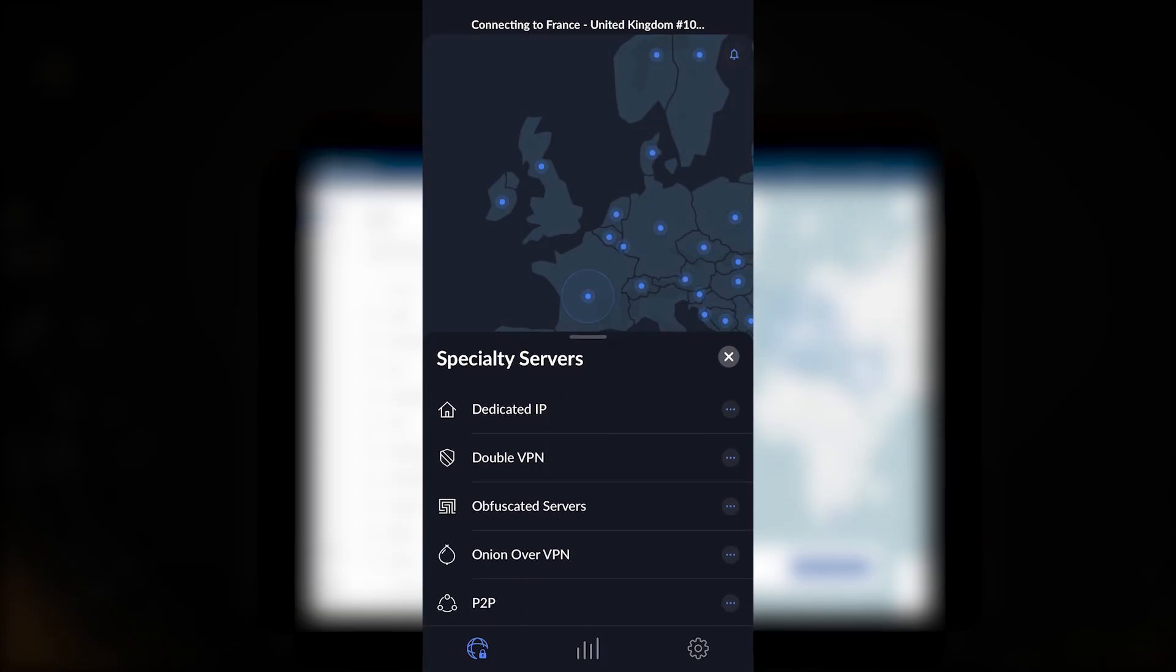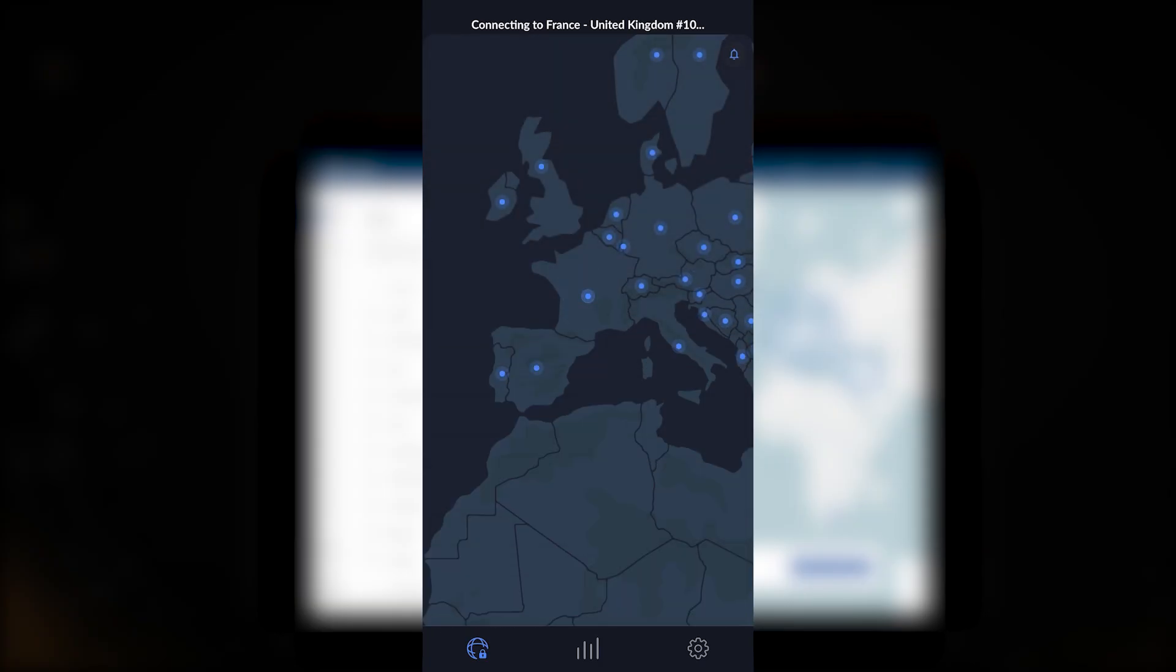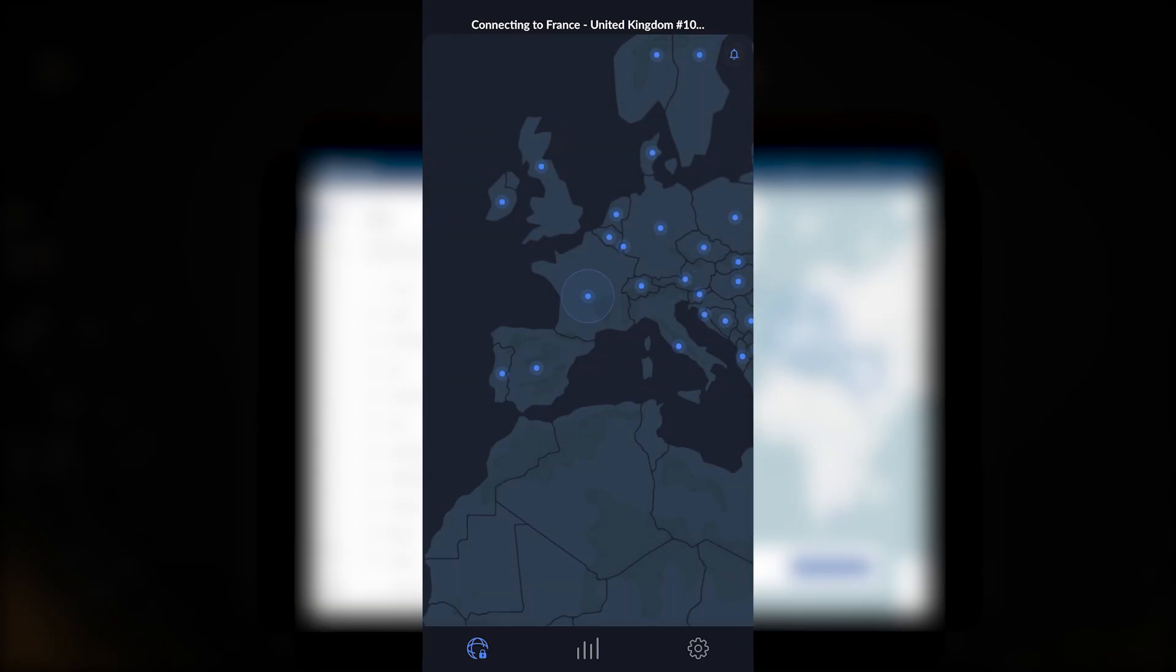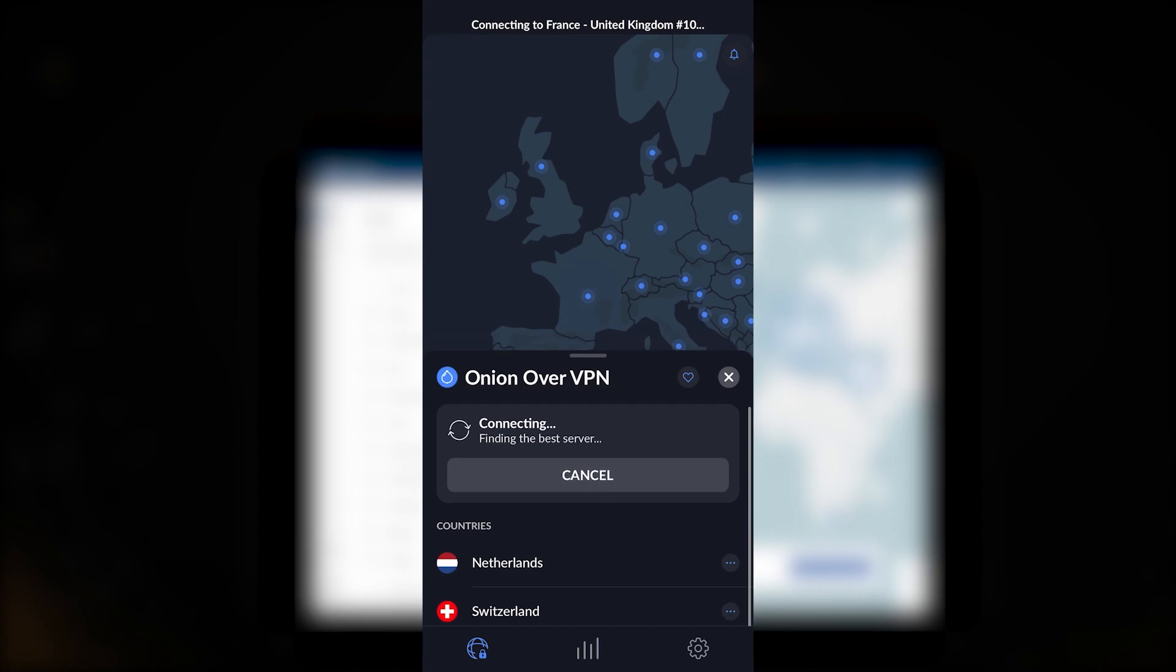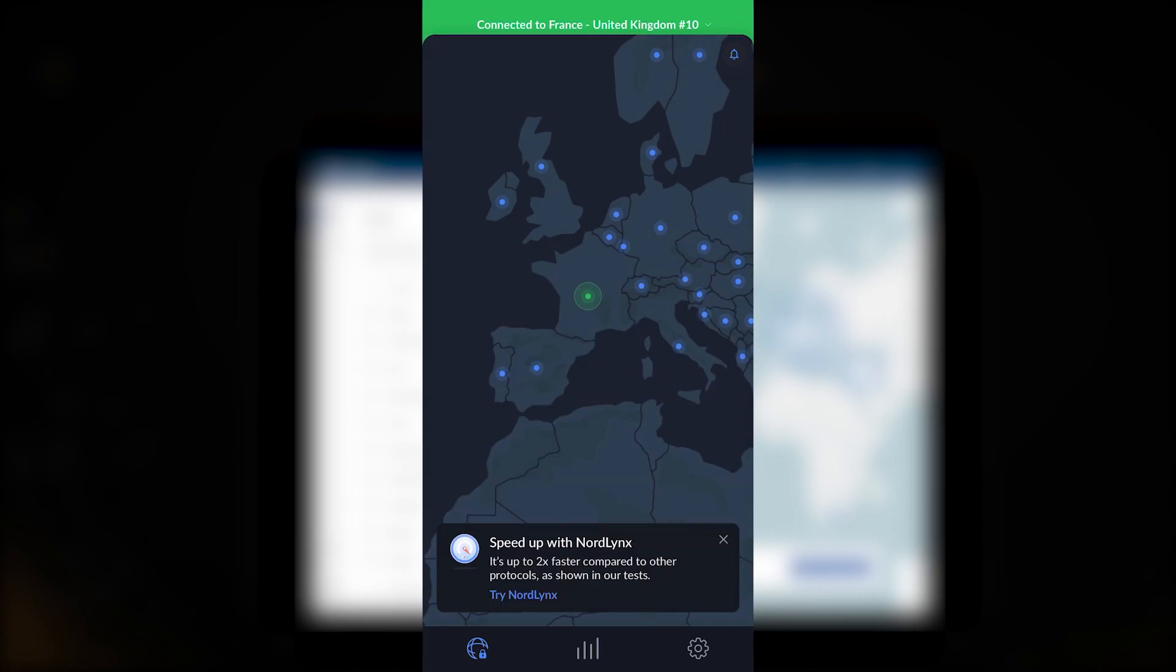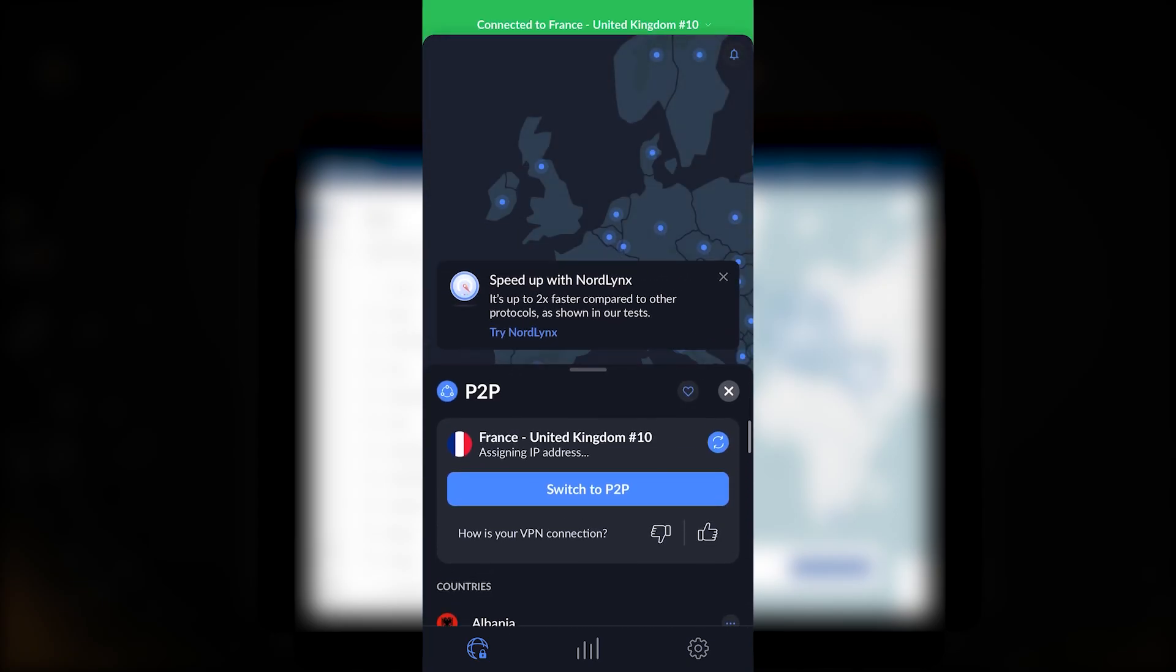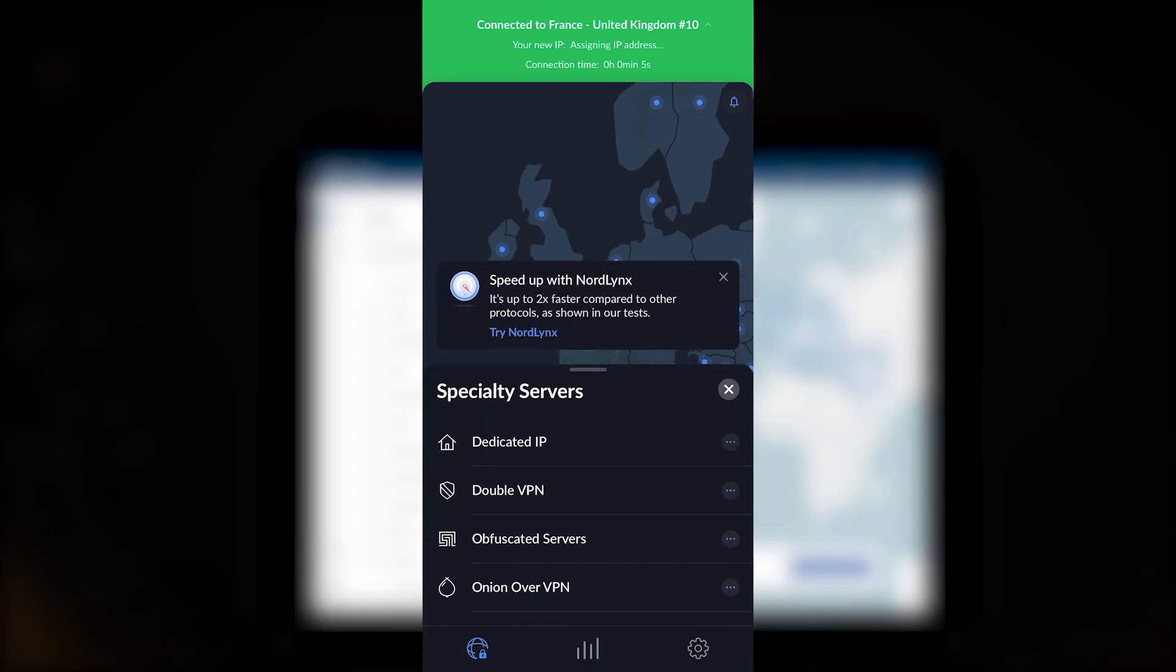Onion over VPN servers will give you the anonymity of the Tor browser on top of the encryption of NordVPN. Peer-to-peer servers are for specialty peer-to-peer activities such as torrenting. So that's pretty much it for the specialty servers. They can be pretty useful, it's definitely a plus to have these in your arsenal.